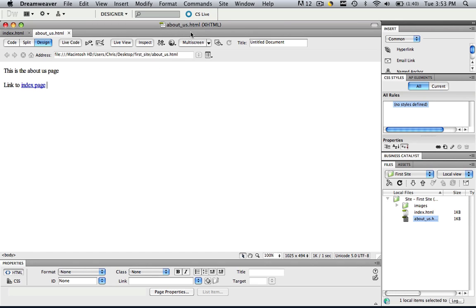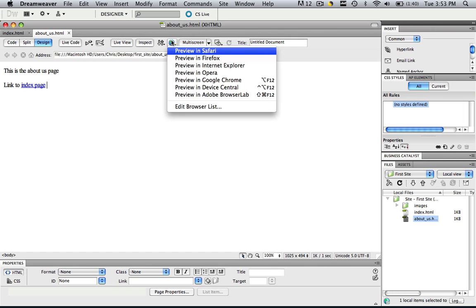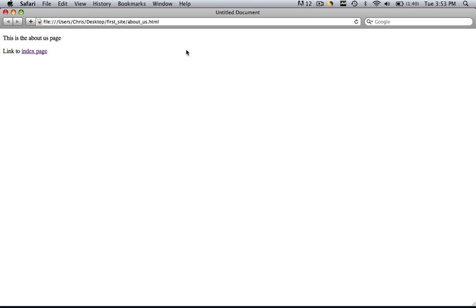Hit command and control S to save the file. And then preview it in whichever browser you choose. And when we go to the index page, we go to this is the index page. We click the about us page and we go to the about us page.